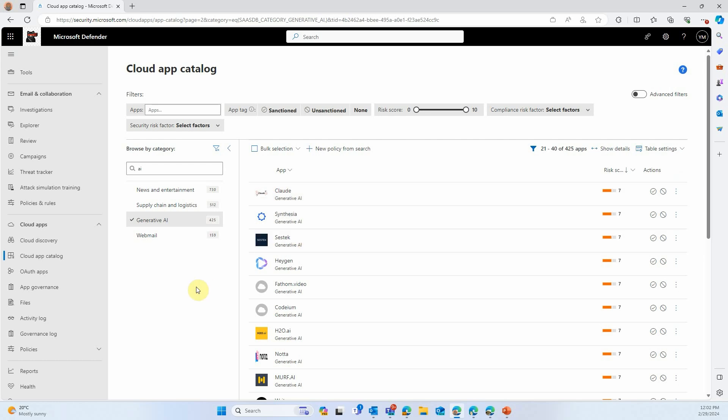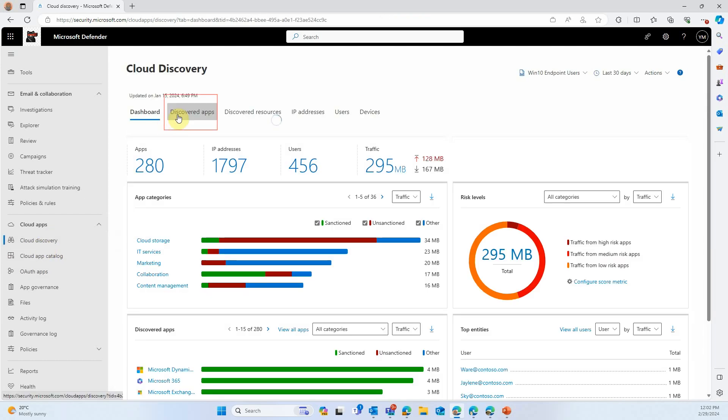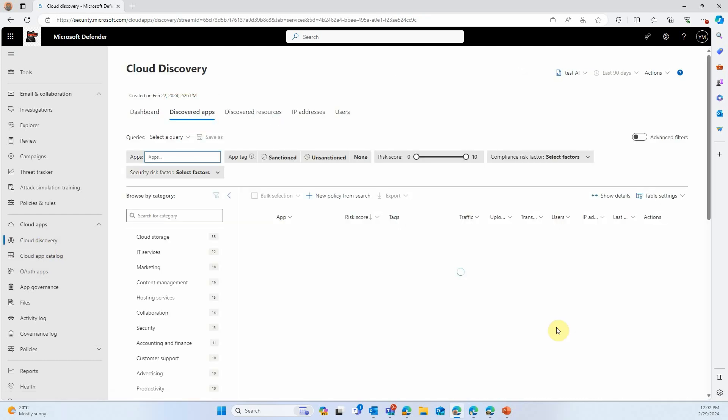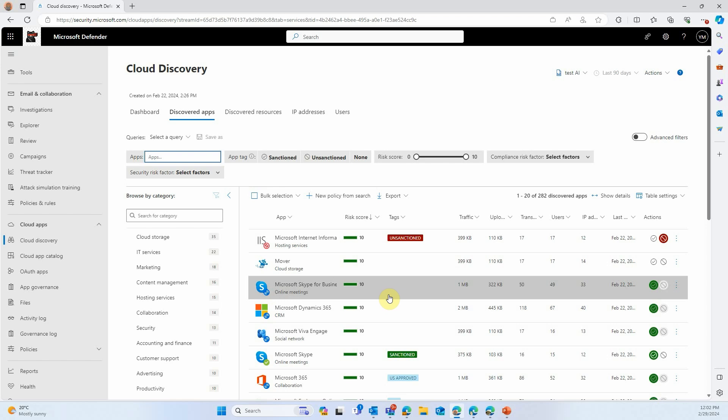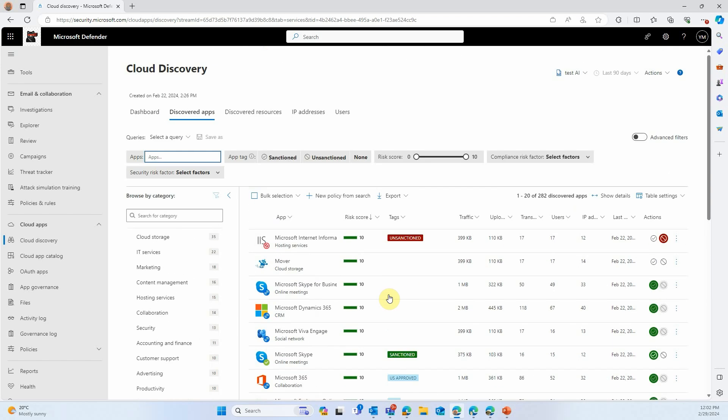You can also define what you would like to do with this application. Now if we move to the Cloud Discovery part, under Discovered Applications, you can see the apps that were actually found in your environment. Not just in your catalog, but found in your environment.